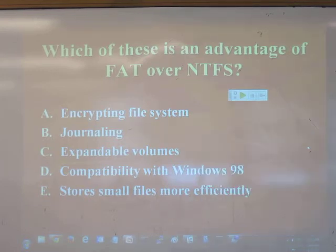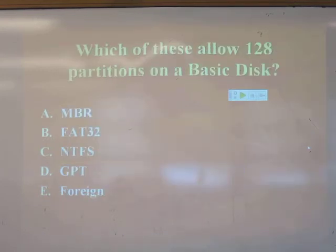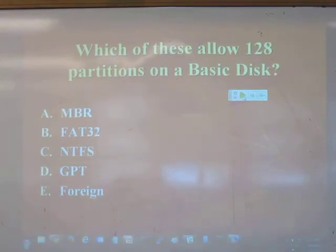Quiz question: Can you put 128 partitions on a basic disk? No — that's GPT, the GUID Partition Table.